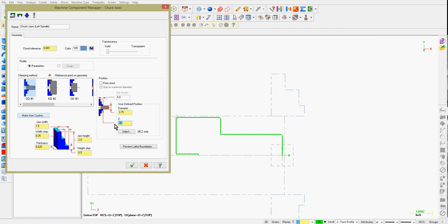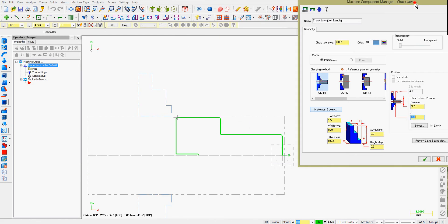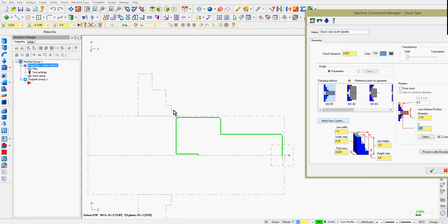you'll notice the chuck jaws are 1 inch in front of the part. If I make it negative 5, the top edge of the chuck jaw is 5 inches away in the negative Z from the front of my part.